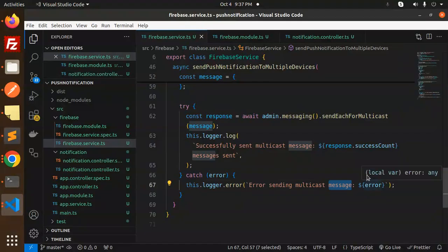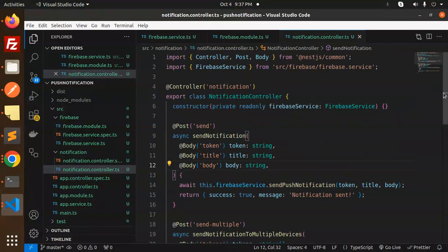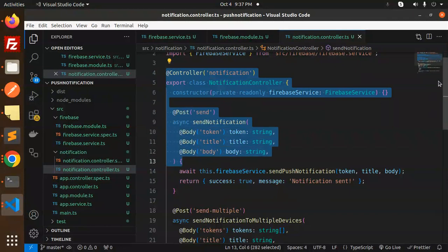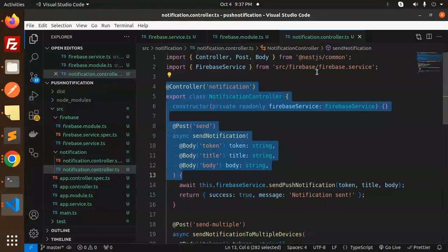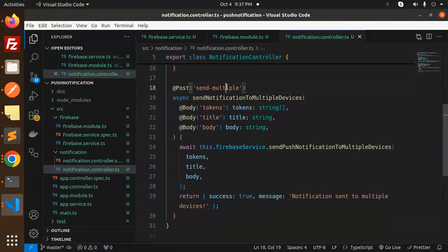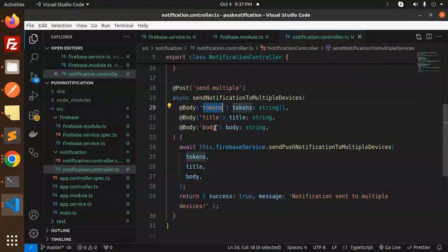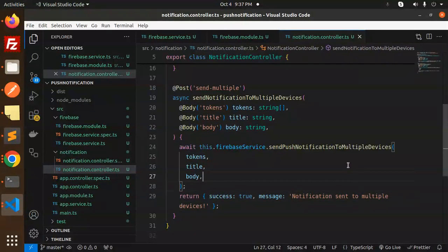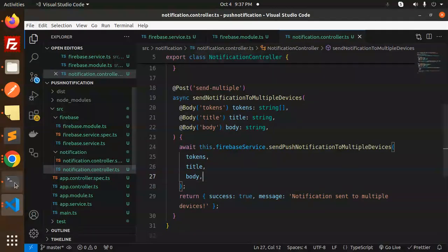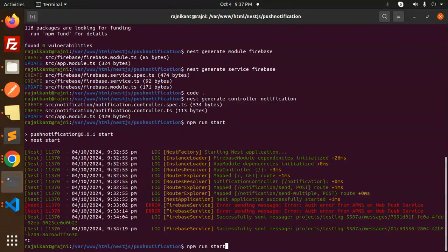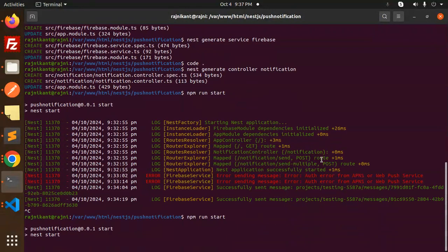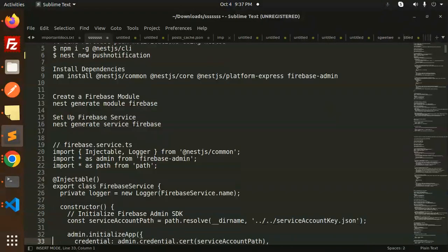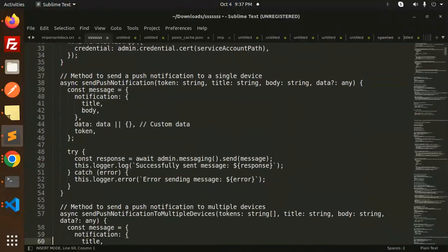Then we have a notification controller. Last we have done with this one, send notifications. Now we are going to send to the multiple devices with the tokens array, title, body, and return that notification sent to the multiple devices. Let's try to run it again and I think I have the multiple code also, let me check if it is.